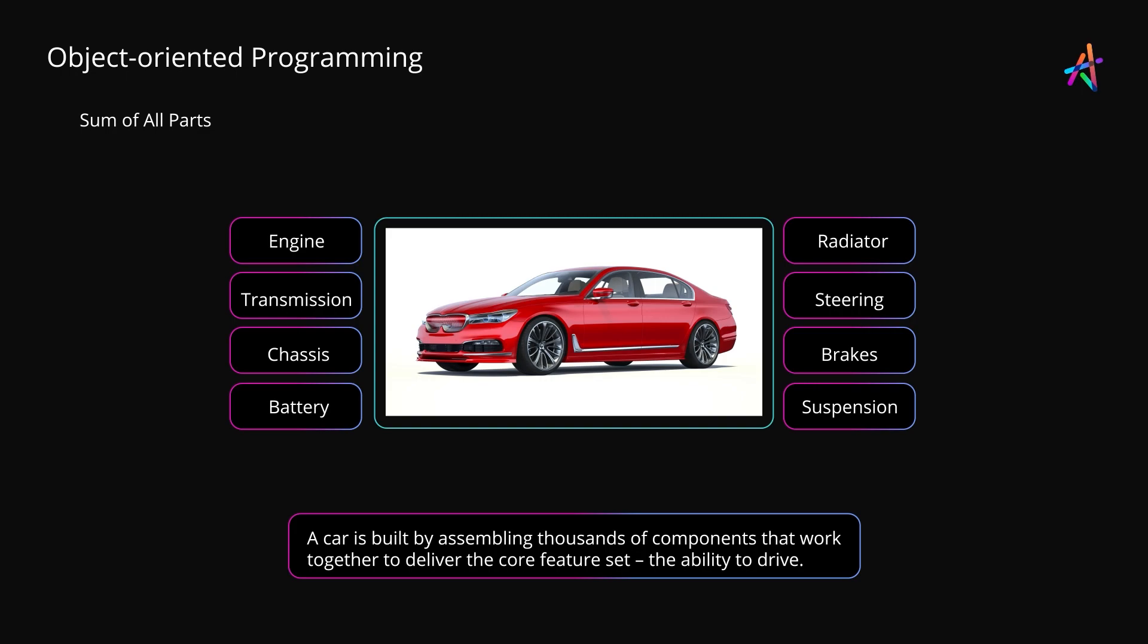These components are themselves made up of several components. For instance, the engine is a complicated machine made up of thousands of well-engineered components. Likewise, the transmission, suspension, the brake assembly, the electrical system, everything is a self-contained component that contributes its set of functionalities towards the larger goal of working with other components in the car.